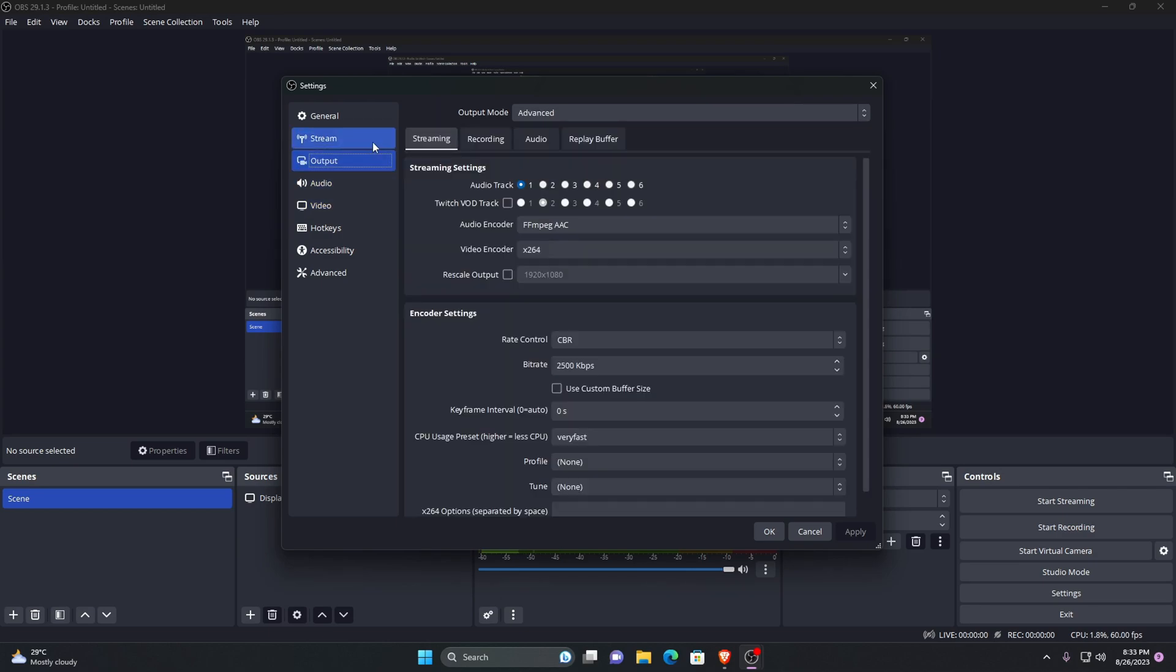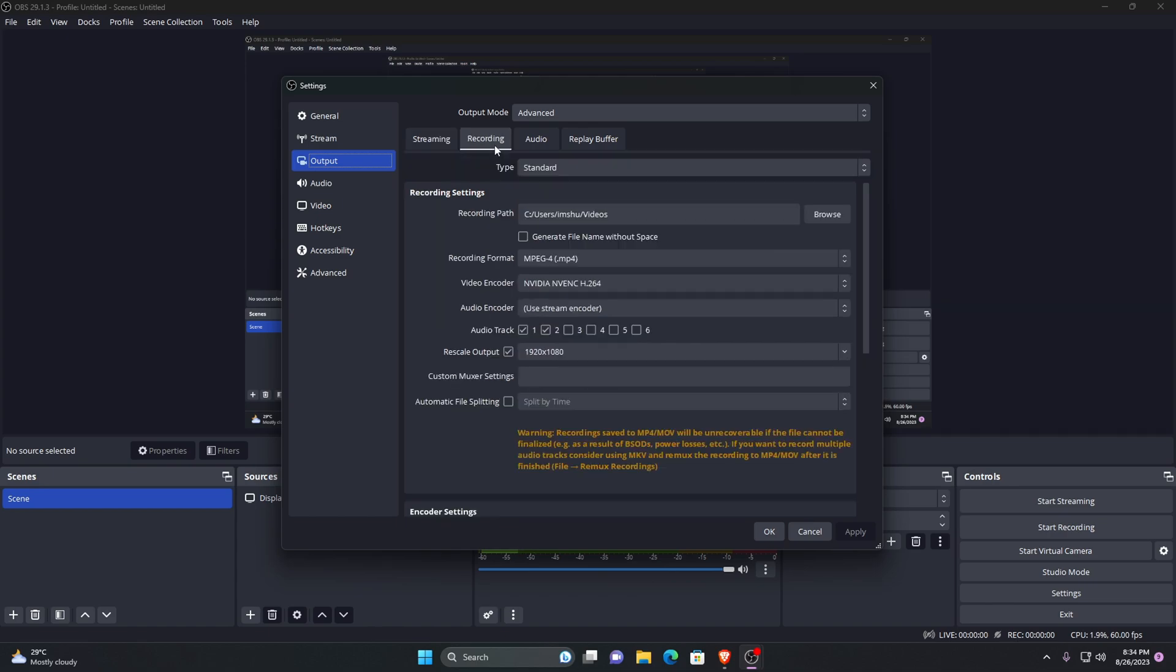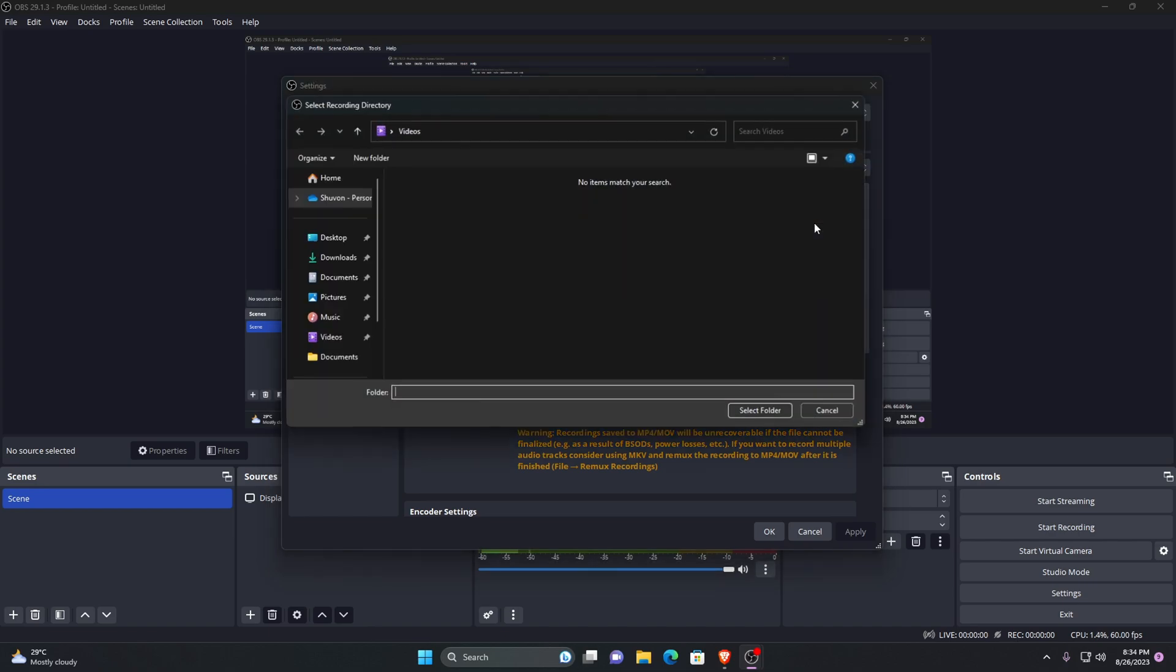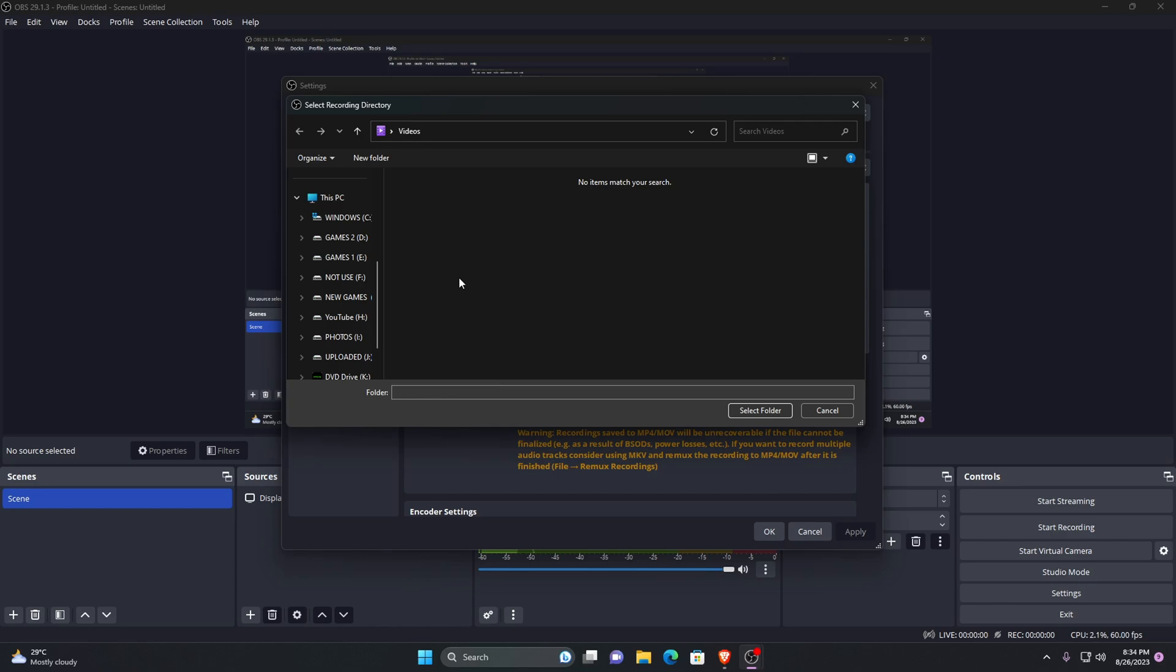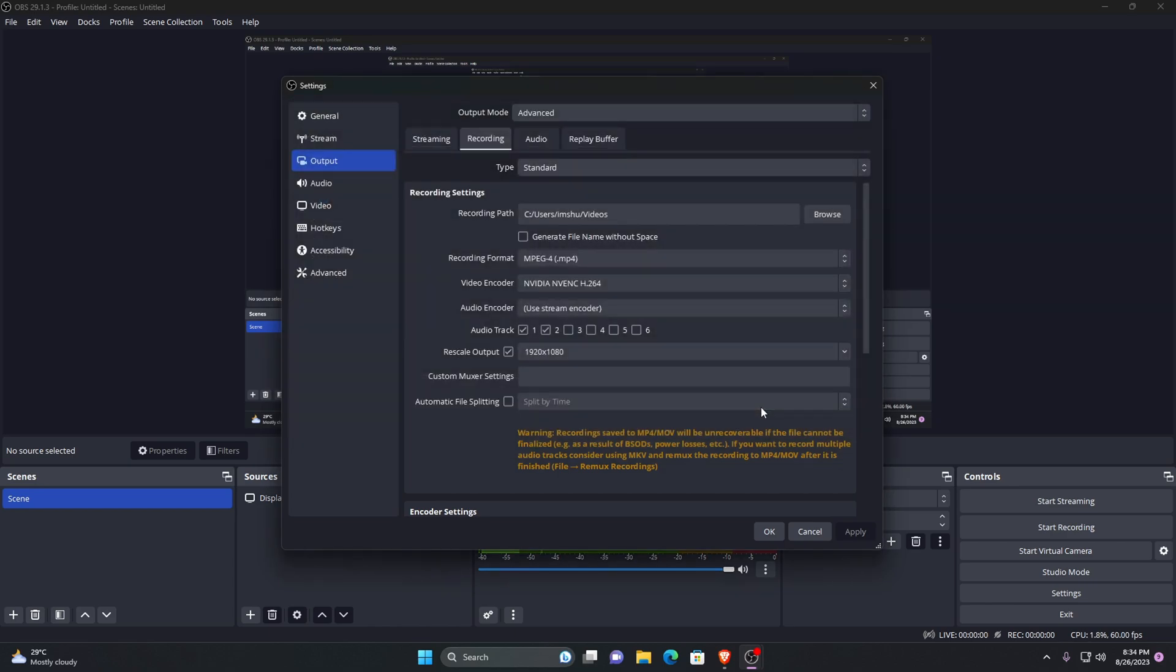Here make sure output mode is in advanced. If you are in simple it's not going to give you so much information and you cannot customize the settings. Go ahead to the recording tab and keep the type set to standard. Under the section of recording settings, here is recording path where all the videos are going to be saved. Make sure you are keeping in a safe place.